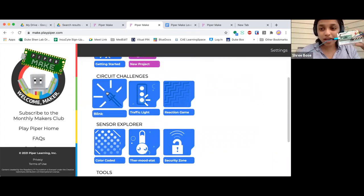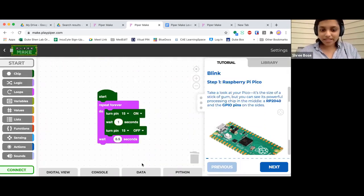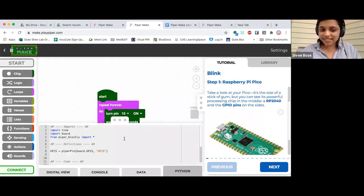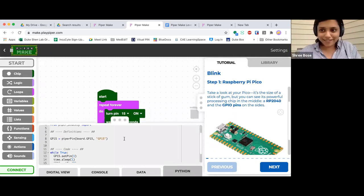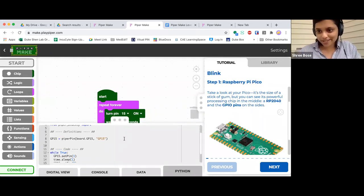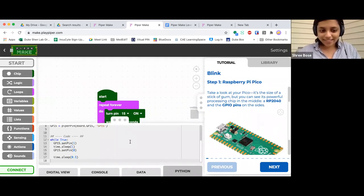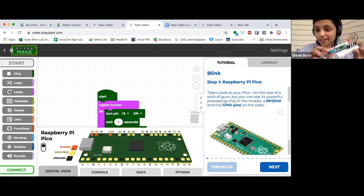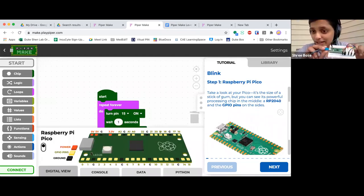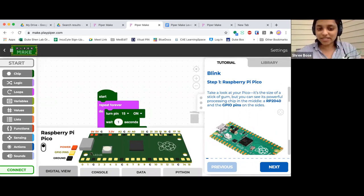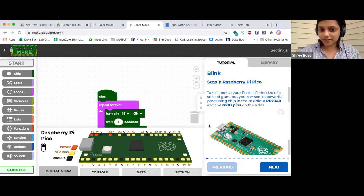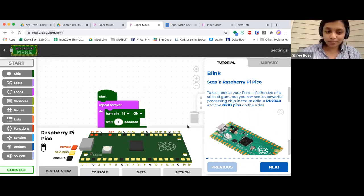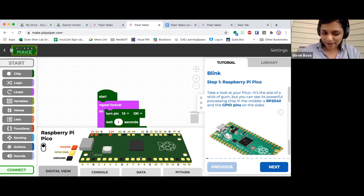We'll load up code onto your Pico. We've set this up so that you can actually see if you're just looking to get a sense of how drag and drop code translates into Python, you can look at that down here. You can look at the digital view and get a sense of what the Pico's pins look like. And all of this is basically meant to interface with the hardware in really cool, powerful ways, which is what Piper is all about.